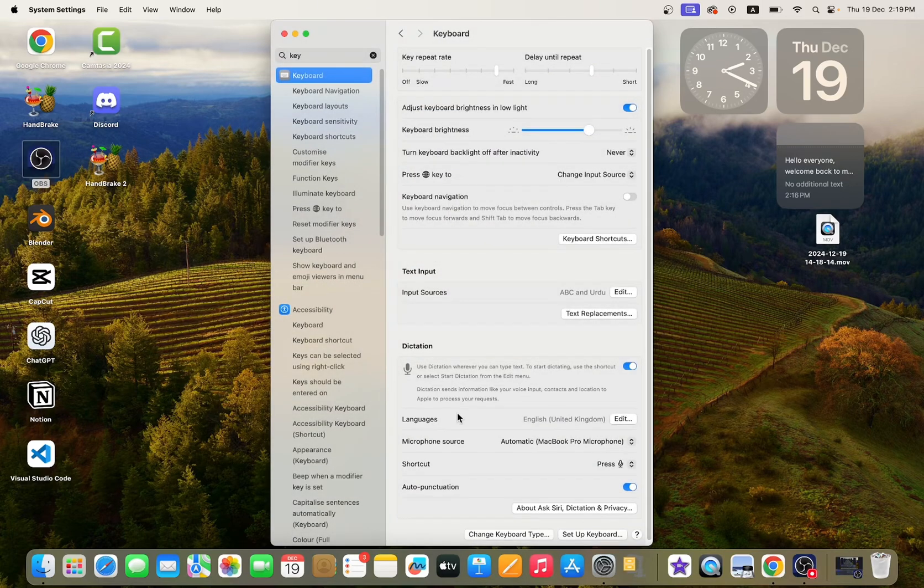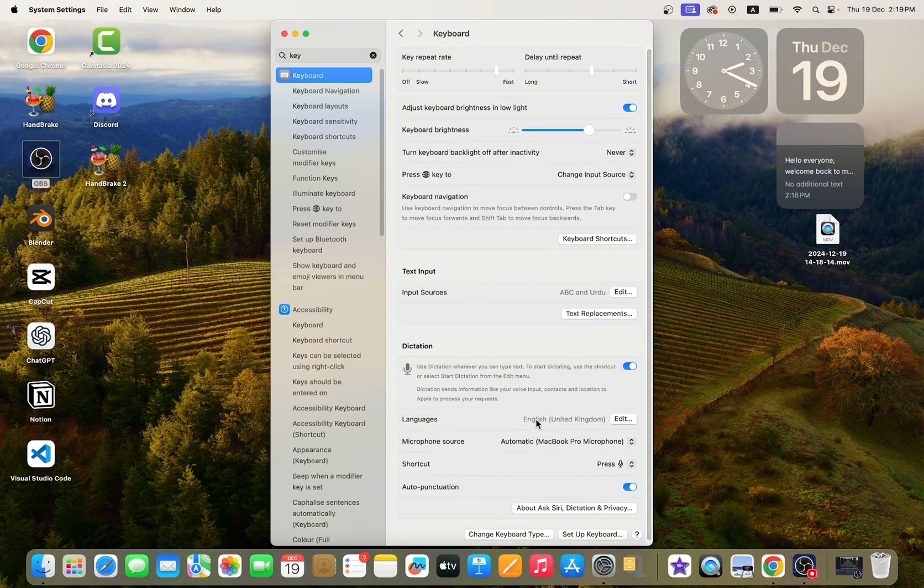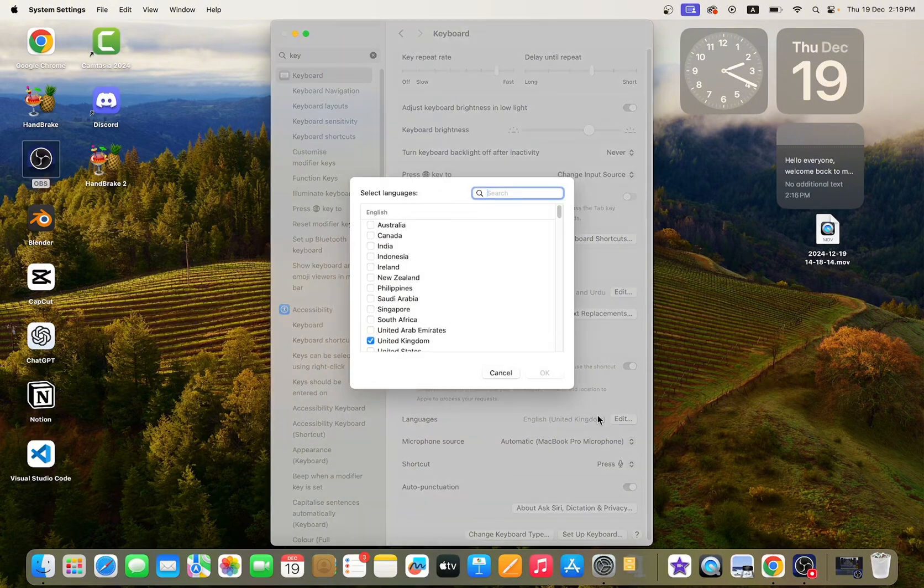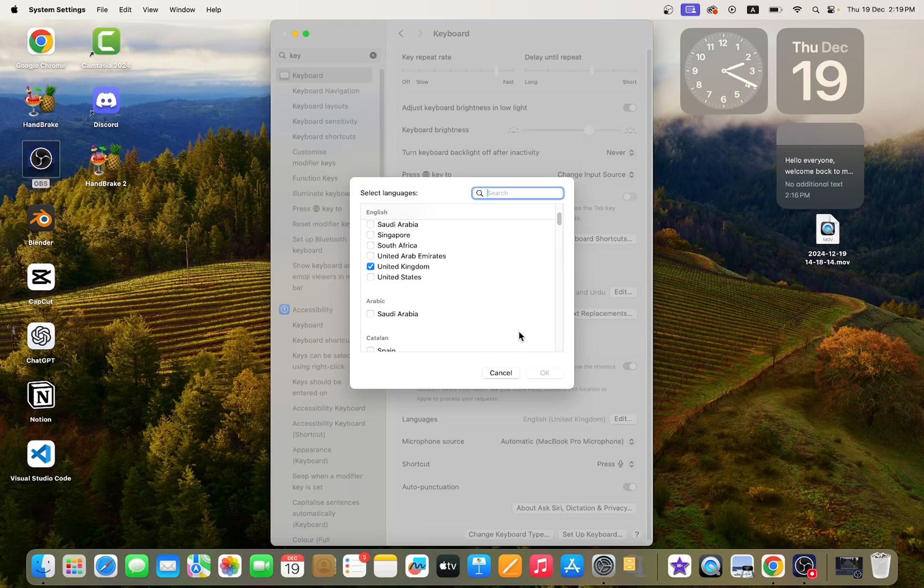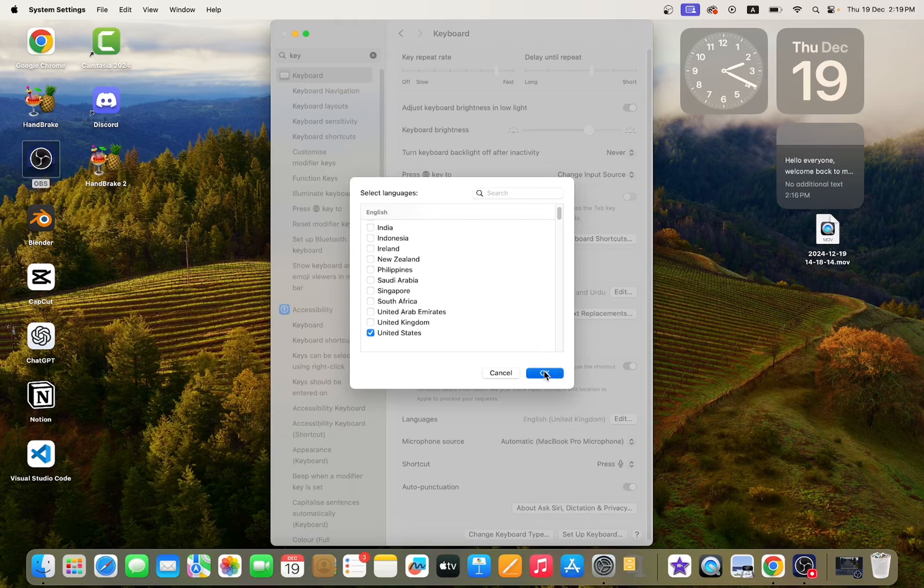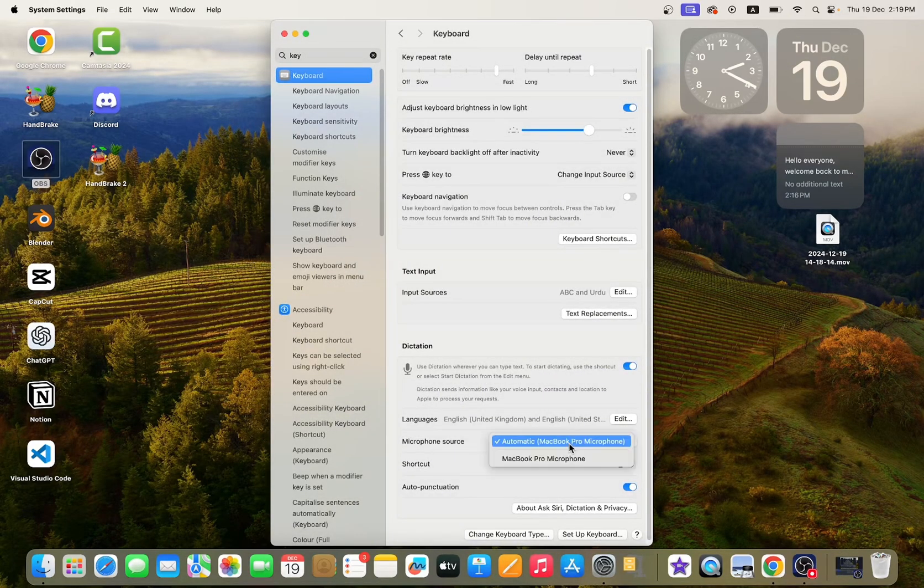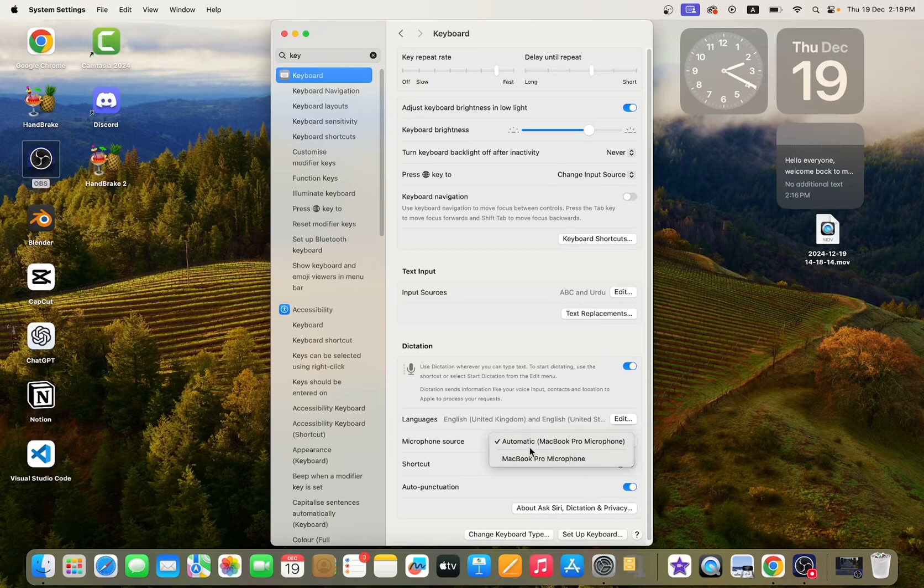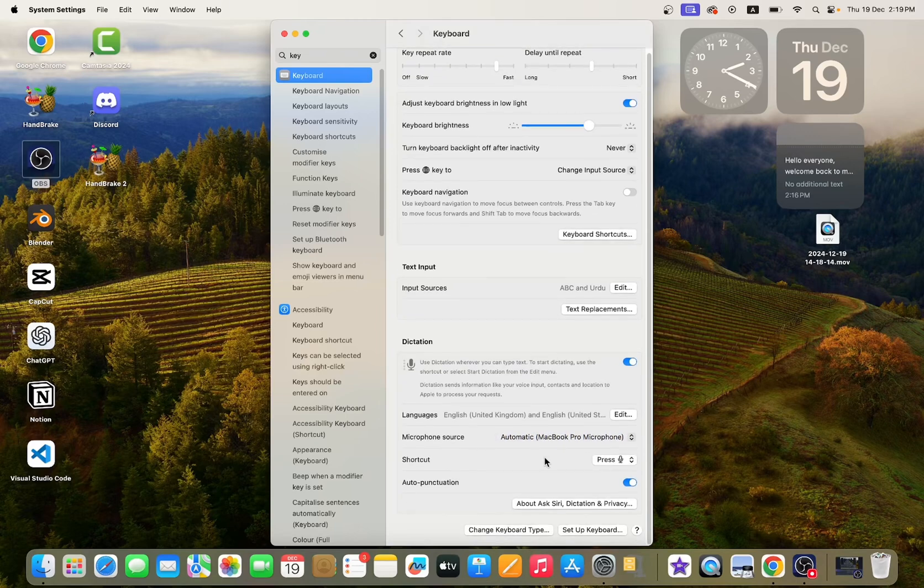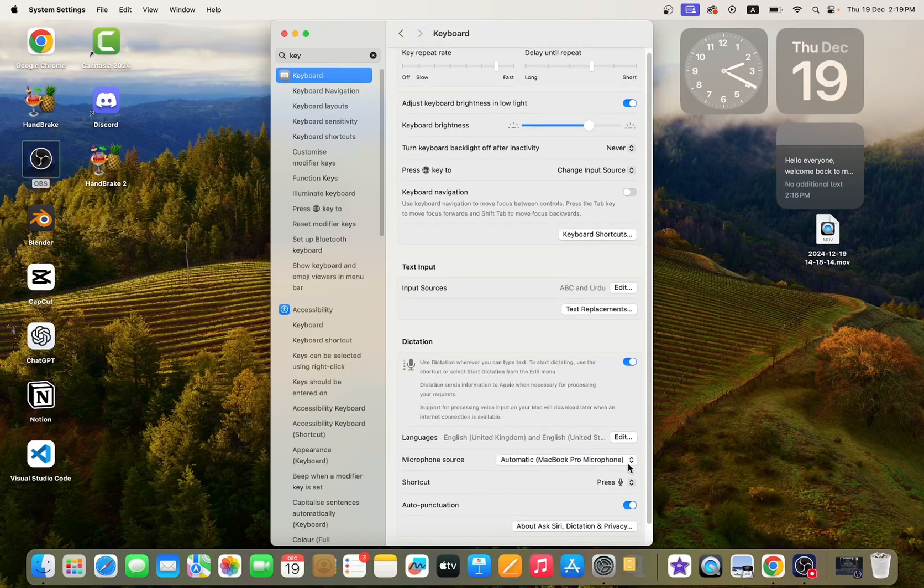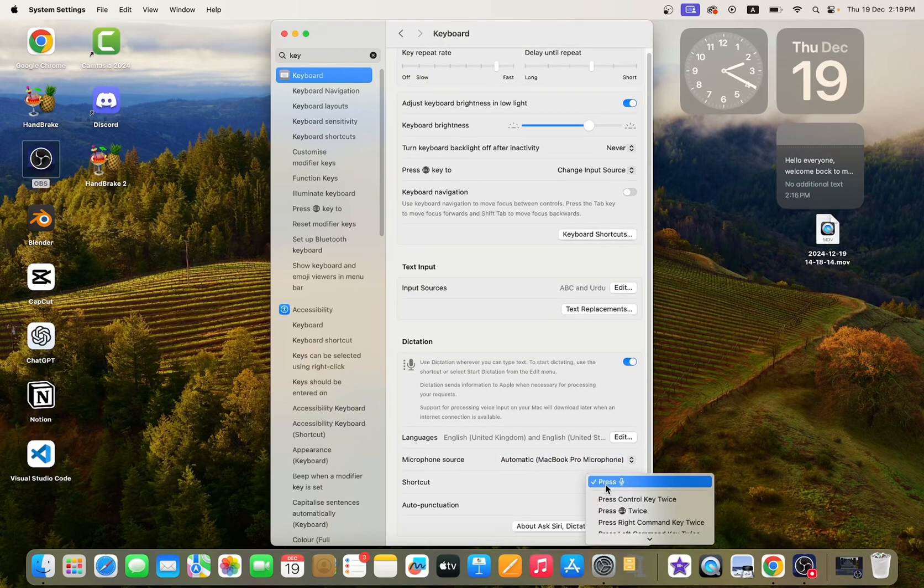Enable it. Here you can select languages, whatever language you want. I am selecting United States. Okay, here you can select microphone source. Here you can change the shortcut key.